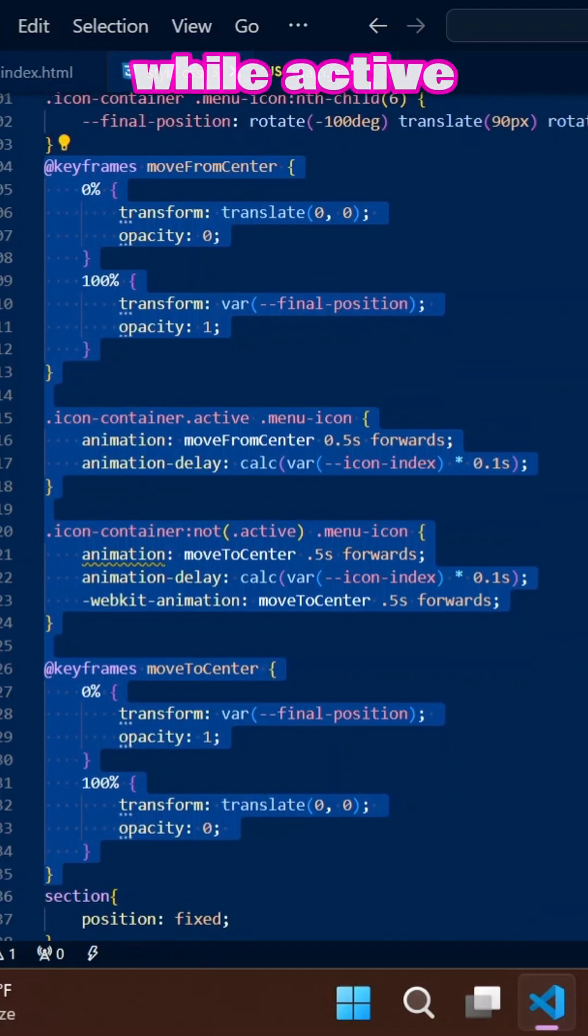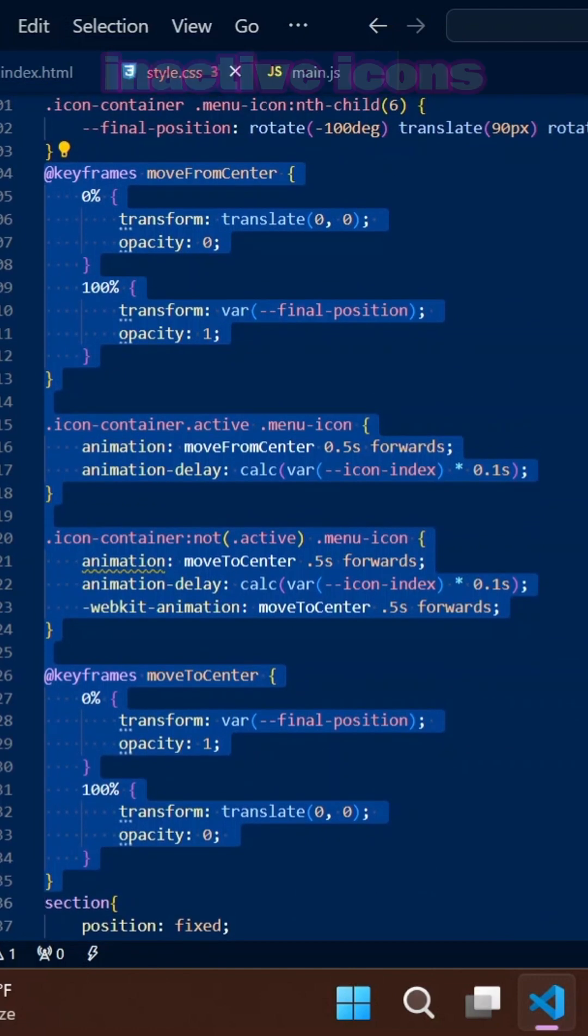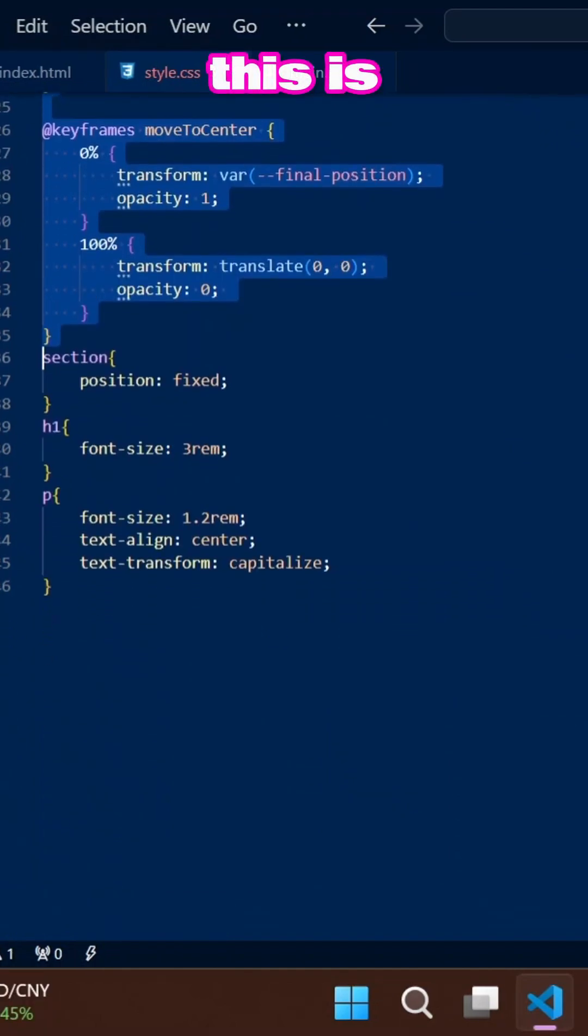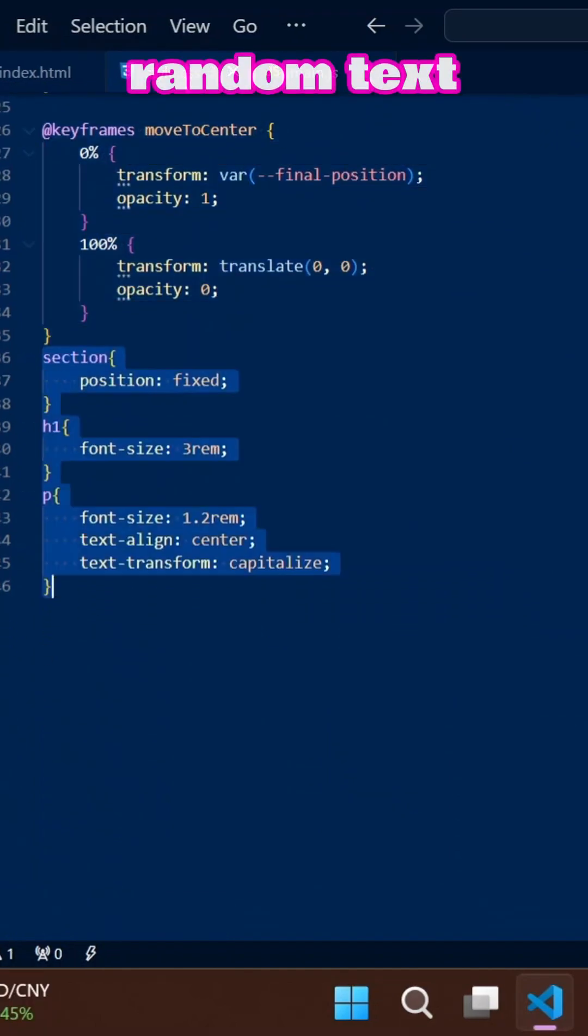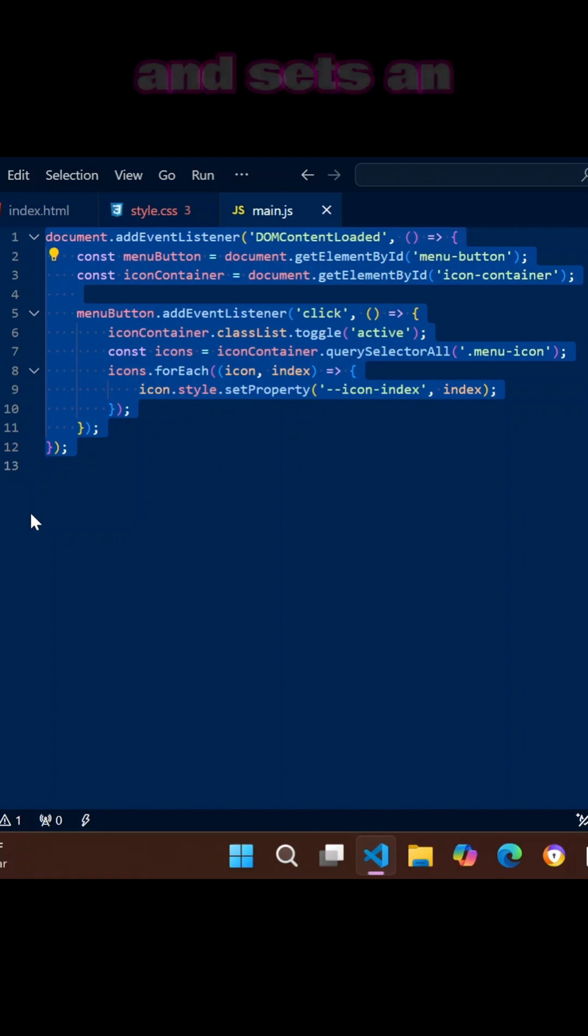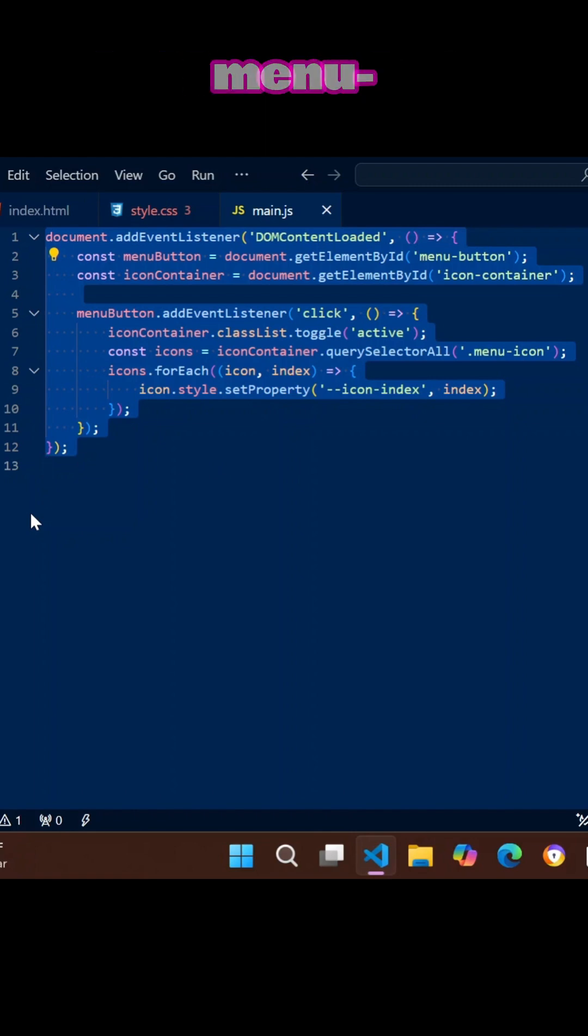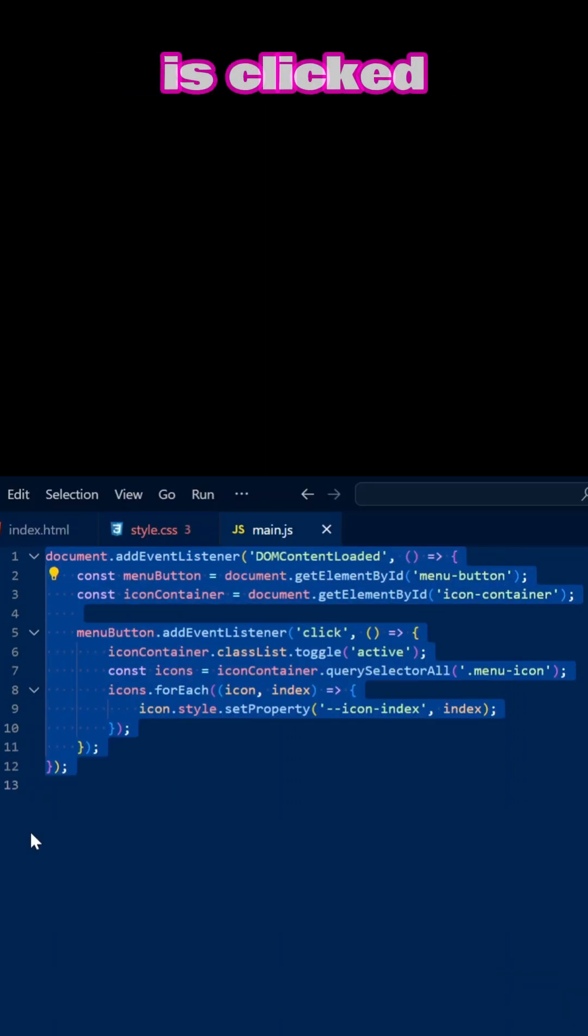Active icons animate out and inactive icons animate in. JavaScript toggles the active class on the icon container and sets an index property for each menu icon when the menu button is clicked.